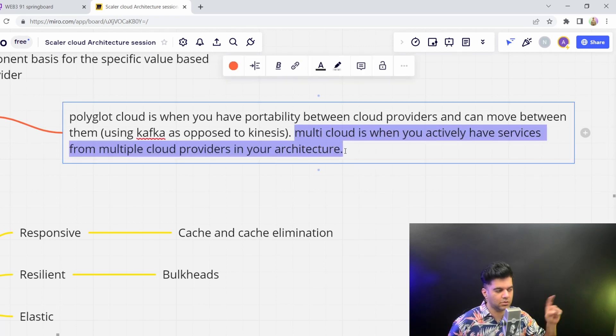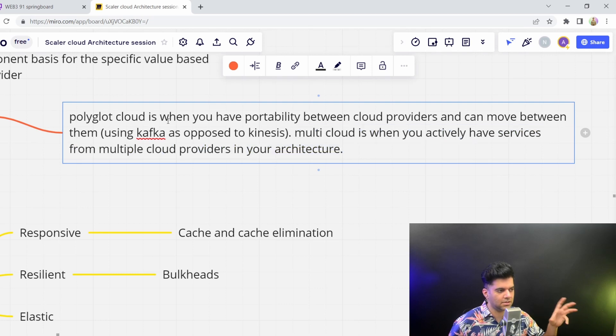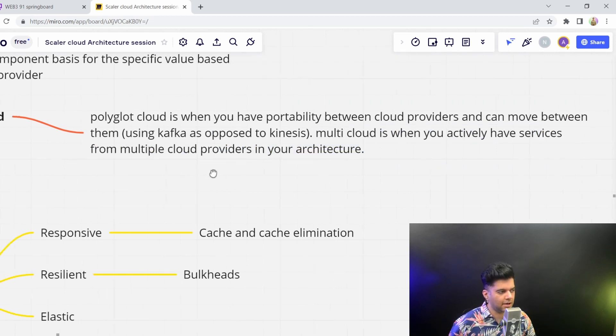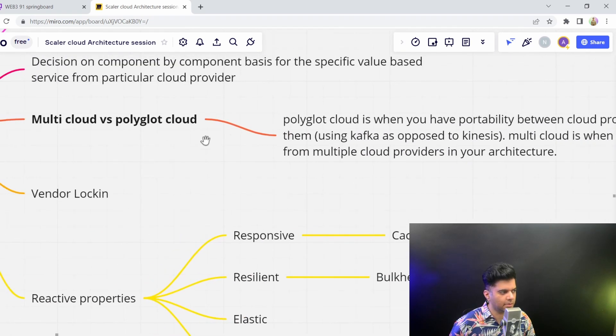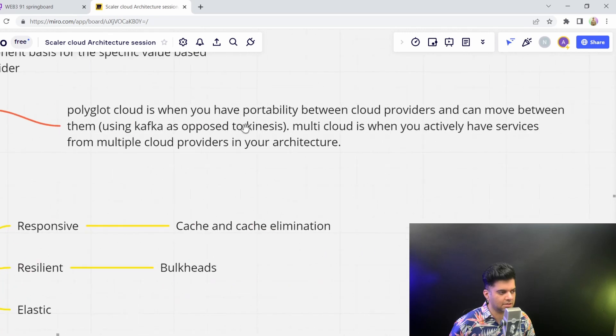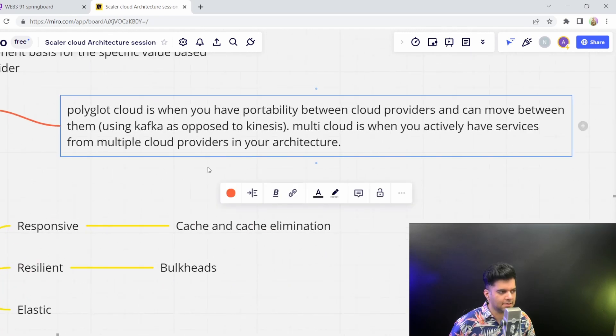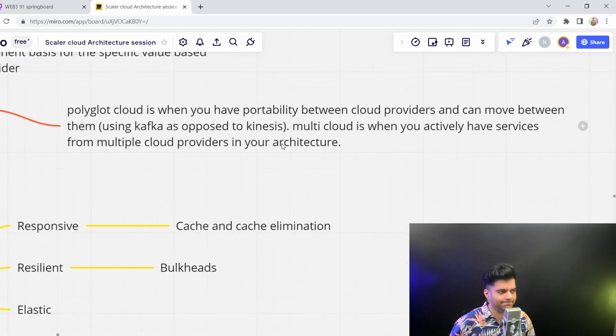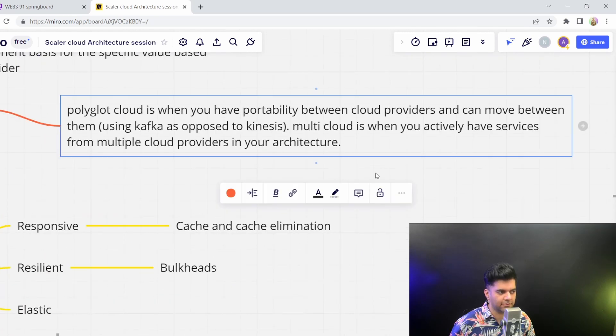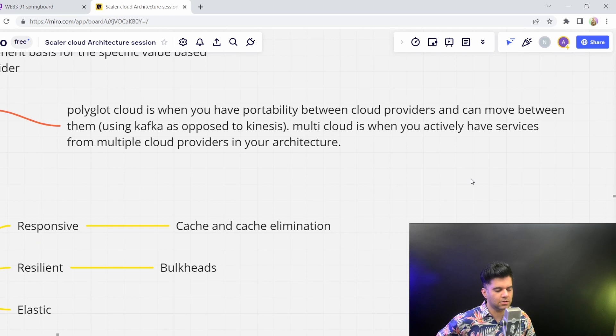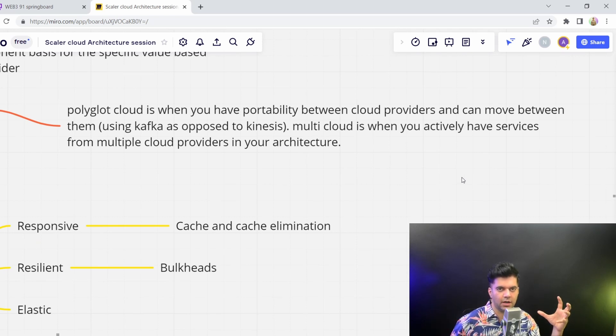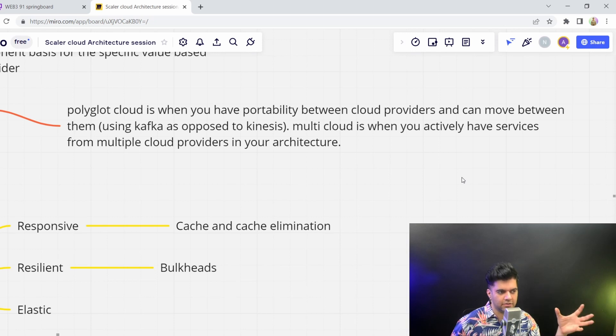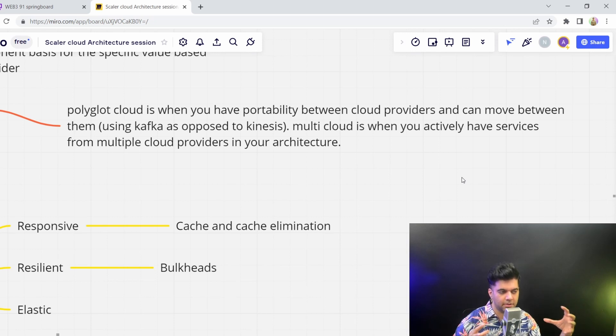So many people get confused to think that this is the same as Polyglot Cloud. And the reason I've put this in bold, and I am focusing so much on this stage is because this is very confusing for many people. And also, this is a very important question from interview perspective.